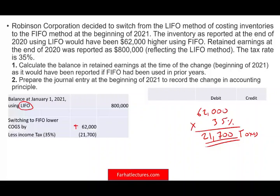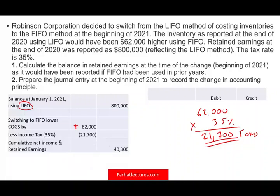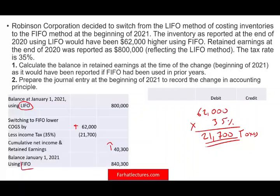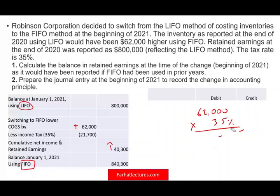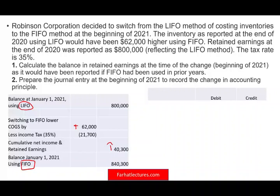That means you have to lower your income by $21,700 in taxes. This means the net cumulative increase in net income and retained earnings is $40,300. So remember to take into account the tax change. Your beginning retained earnings as of January 1st using the new method — FIFO — is $840,300. The company will have to disclose this information in the notes of the financial statements so users will understand what actually happened.